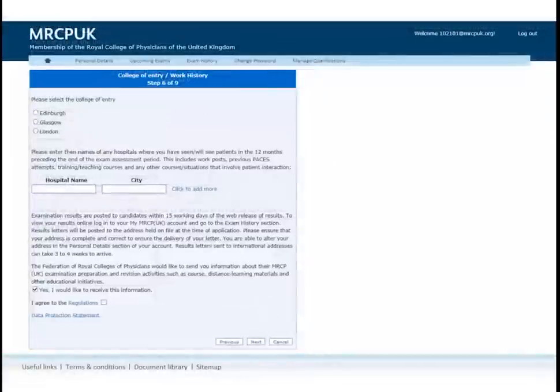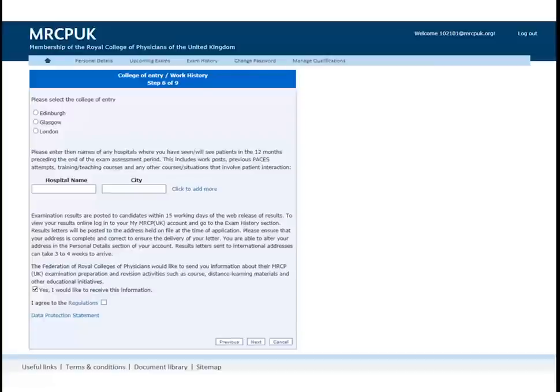All candidates applying to an international center will receive a visa support letter by default. Choose a College of Entry. This is a college that you will be associated with, but your application will be processed by central office.